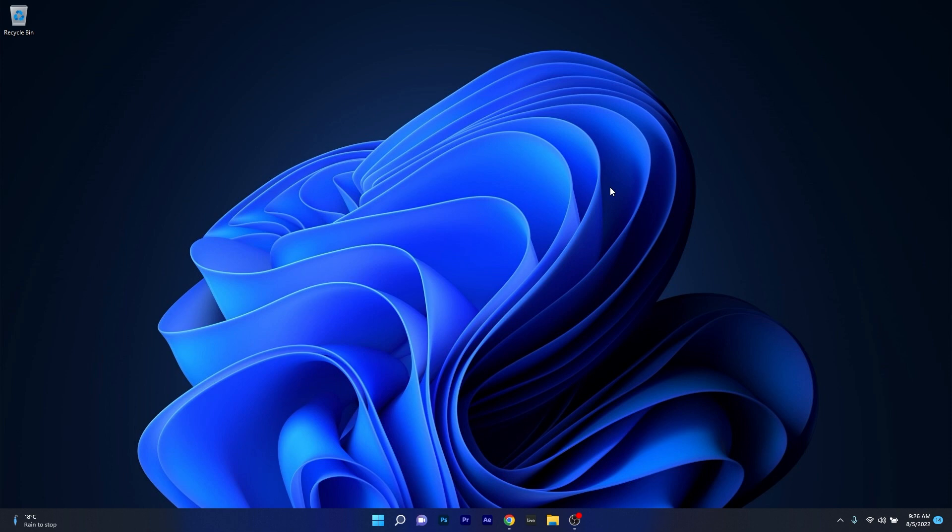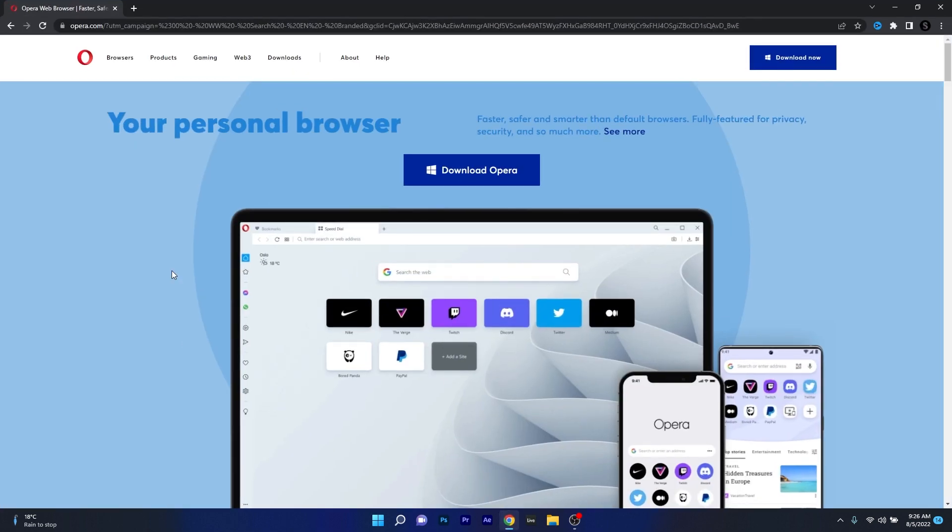So this method is super simple, all you have to do is open up your default browser and then make sure to access the link that I posted in the description below.